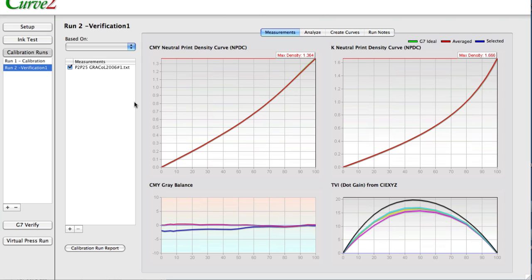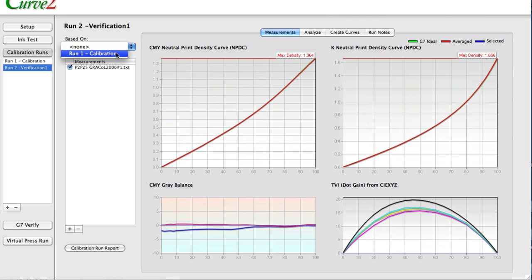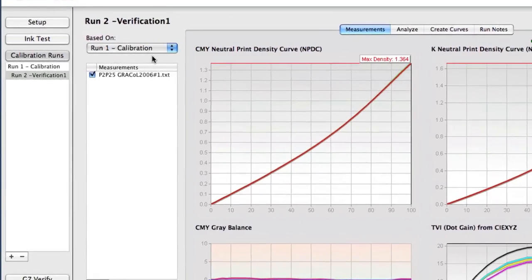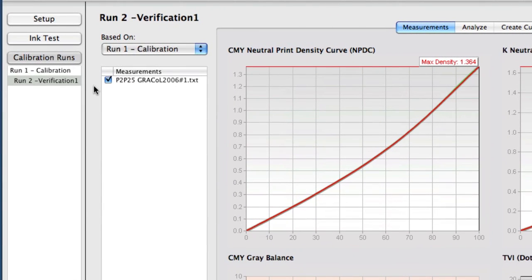What we do in Curve 2 is when you're looking at run 2, you say it's based on run 1. That tells Curve that all of the calculations should be relative to the first set of curves that were built, and that's a big deal. There's a lot of stuff that goes on behind the scenes when you do that simple selection. On the left there's a hierarchical sort of view that appears — run 2 is inset from run 1, so you can see that one is based on the other.